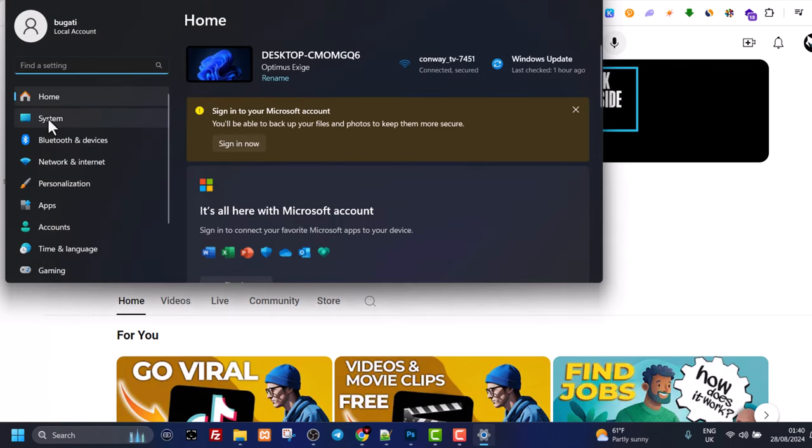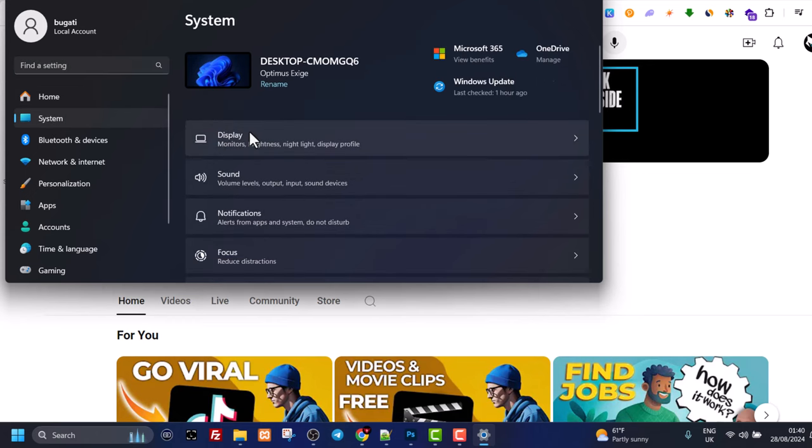Once this popup comes up, here in the left hand side click on system. Then select display.